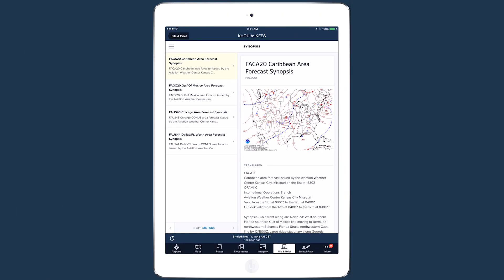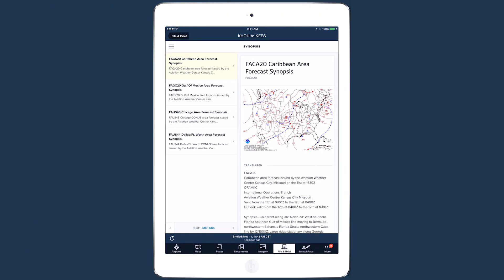The synopsis page provides an overview of the weather trends for each area your route passes through that day, and includes a surface analysis chart that you might recognize from the image review.